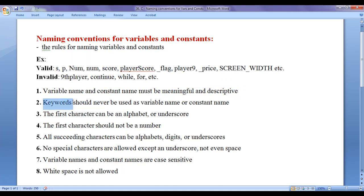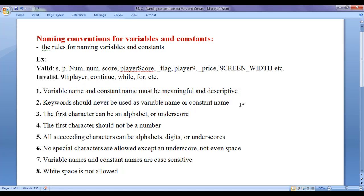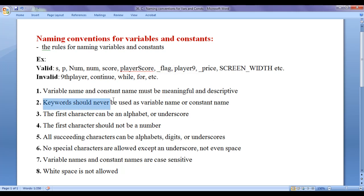The next rule is keywords should never be used as a variable name or a constant name. We know that there are 32 keywords available in C programming language. We should not use any keyword to name a variable or a constant. For example, 'continue' is an invalid variable name, 'while' is a keyword, 'for' is a keyword. So keywords should never be used as a variable name or a constant name.